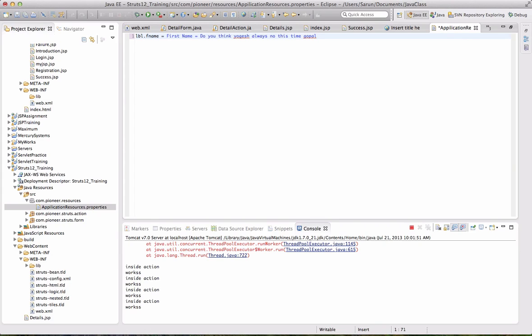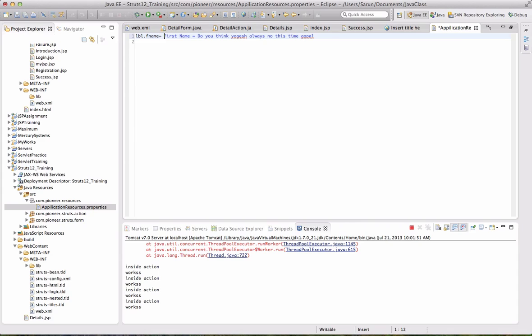Is that equal? Then similarly if you want, you can write another label. So no semicolon or nothing? Property file is a key value pair. And also you should not leave the space also. Space is also considered.